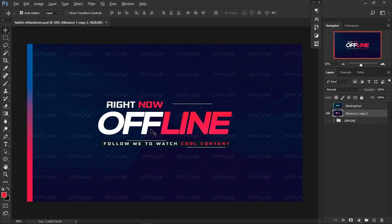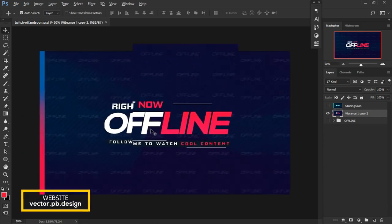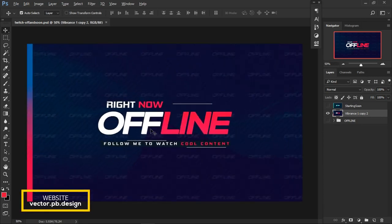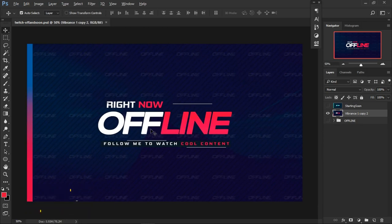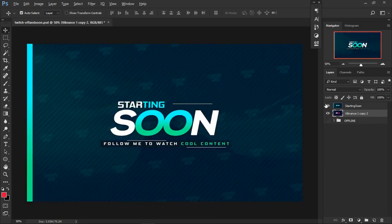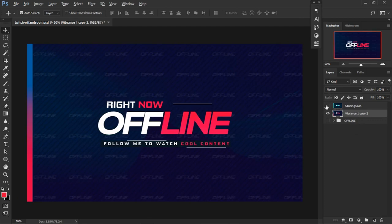I'll be giving the link for the template down below for absolutely free. If you're using it, just tweet at me saying you used my package, my design. It's so nice when I know you guys are using my design. Anyway, let's get started. We have the starting soon and offline Twitch designs — the offline looks very nice.